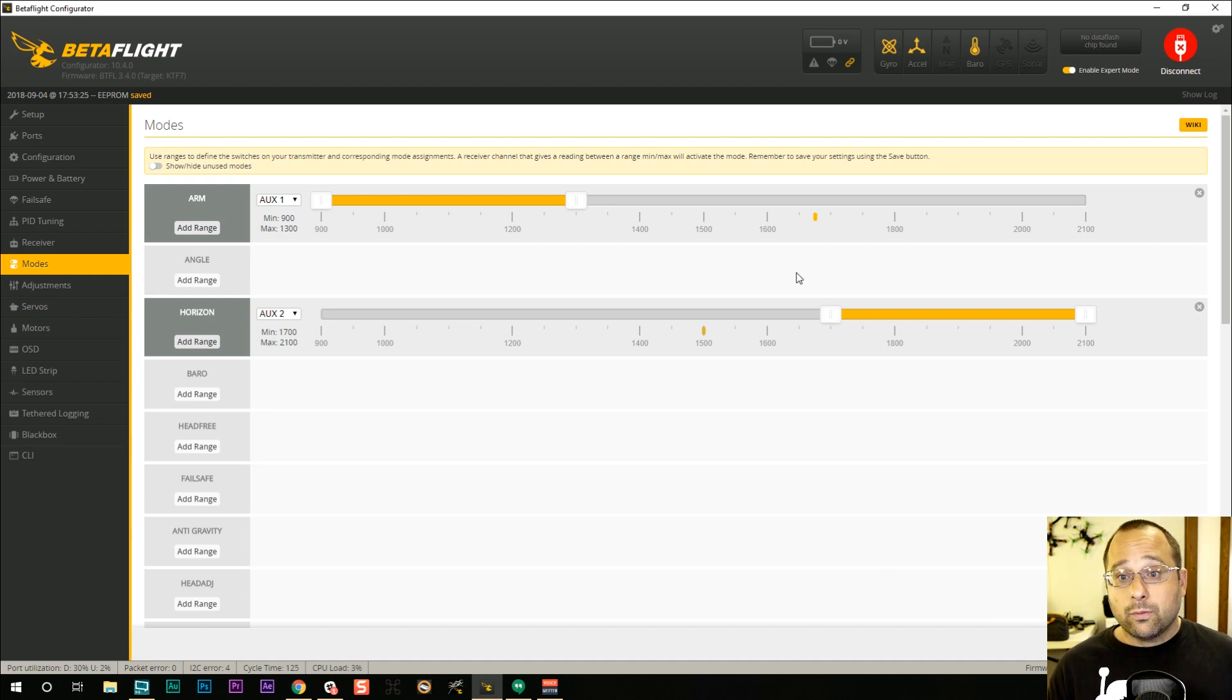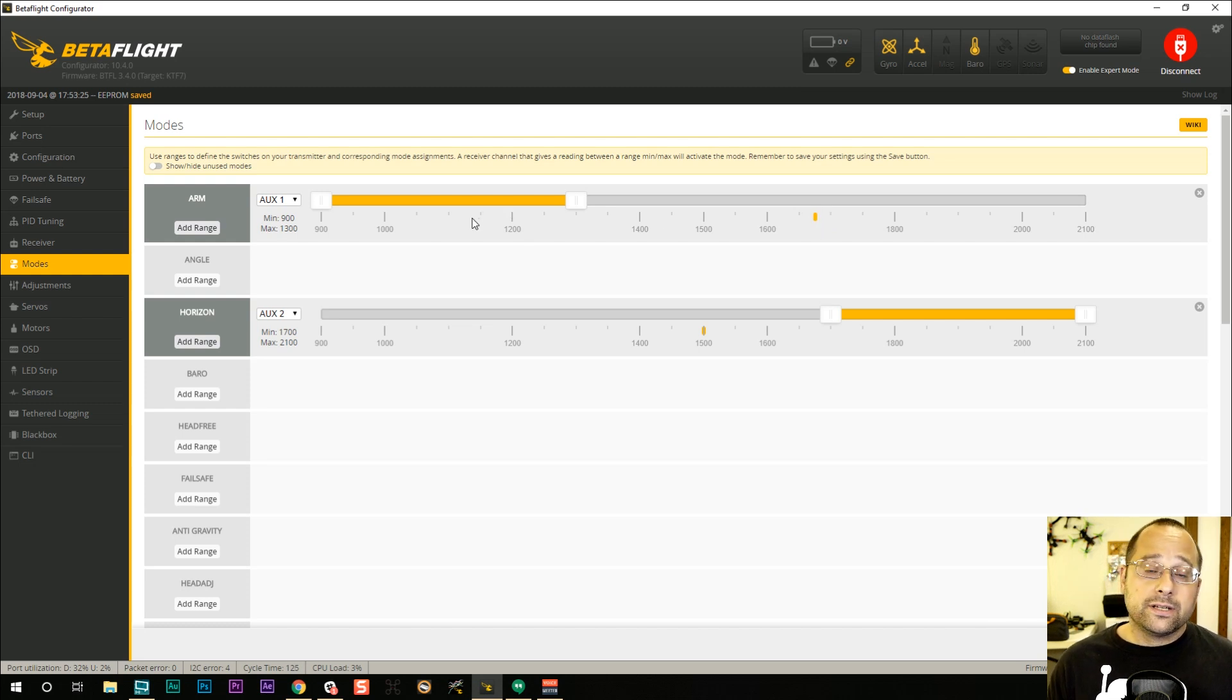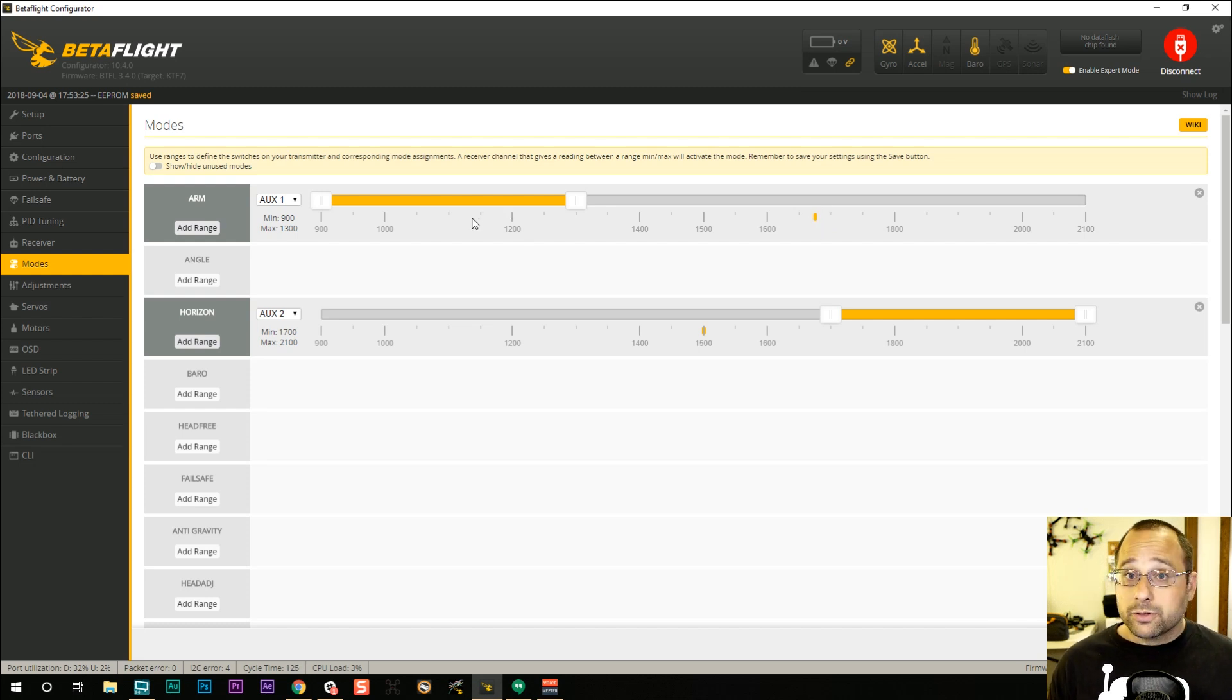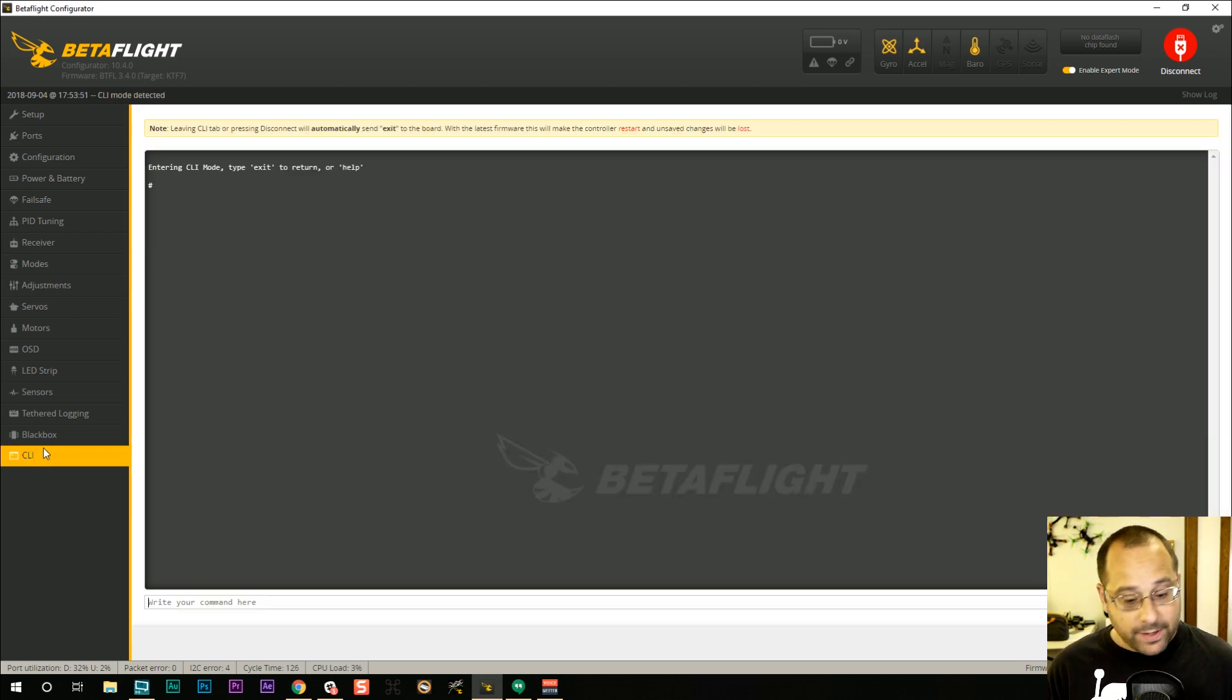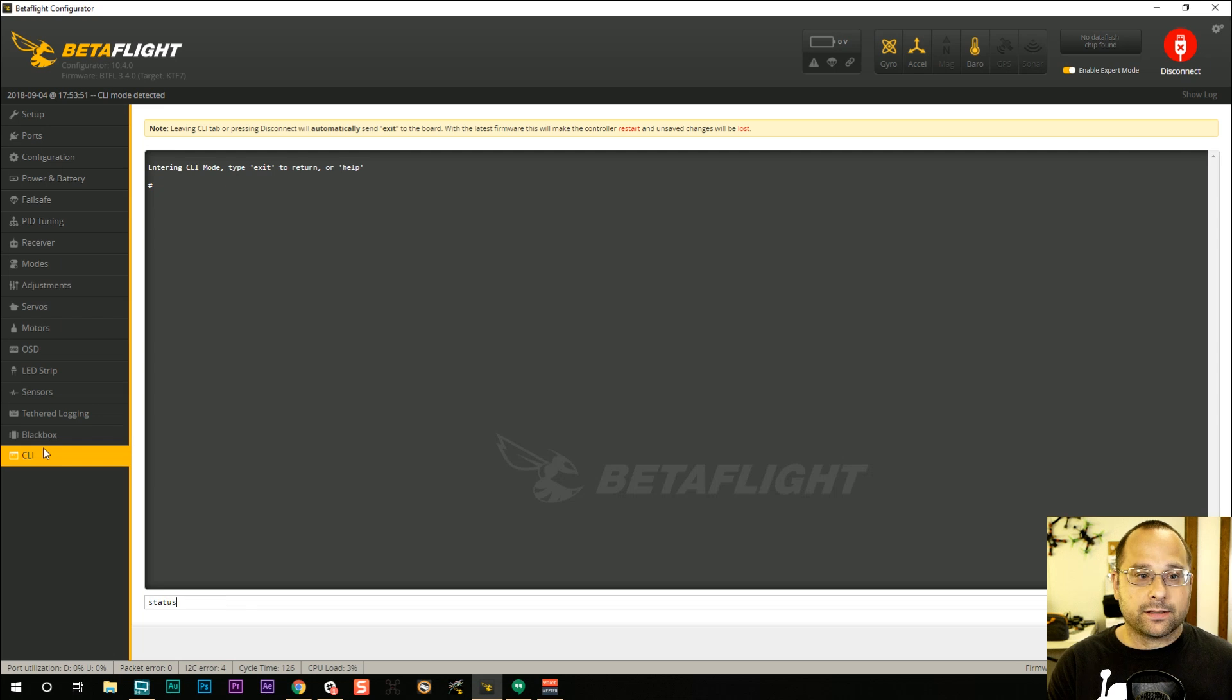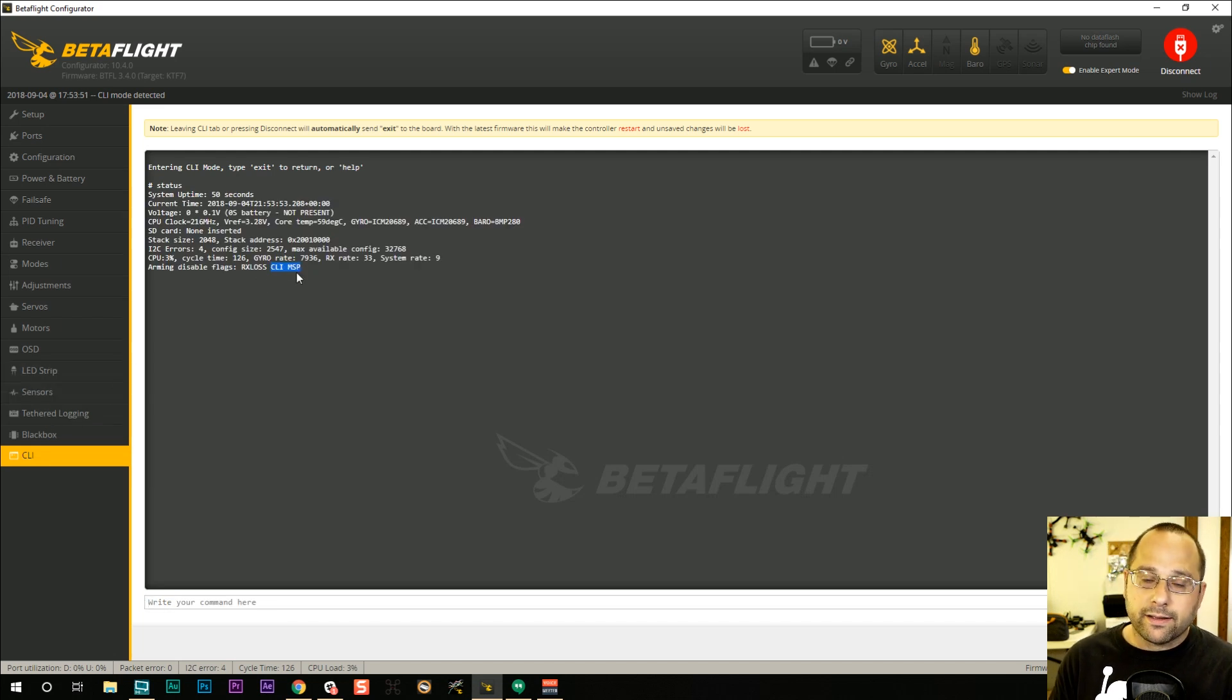And what you see is that this little indicator moves into the correct position to show that the quadcopter should be arming, but it doesn't arm. So the next thing you do is you go to the command line and you type status and you look at your arming disabled flags and that's where you see CLI and MSP. The good news is that CLI and MSP are the easiest arming status flags to troubleshoot. They don't mean anything.